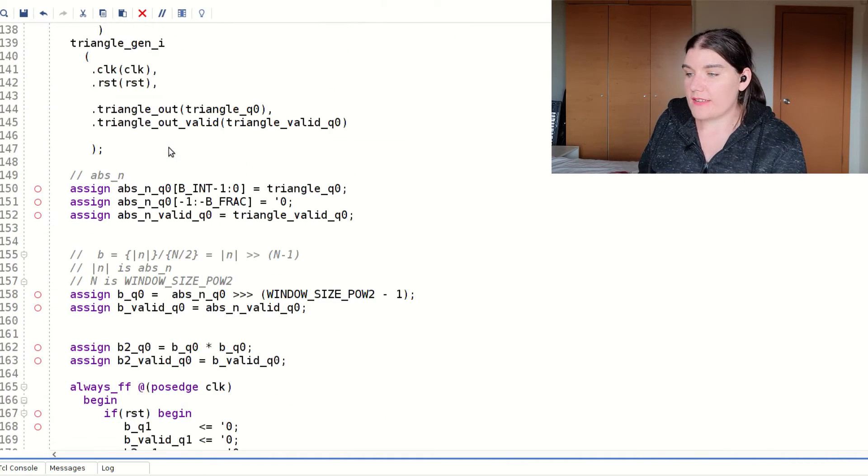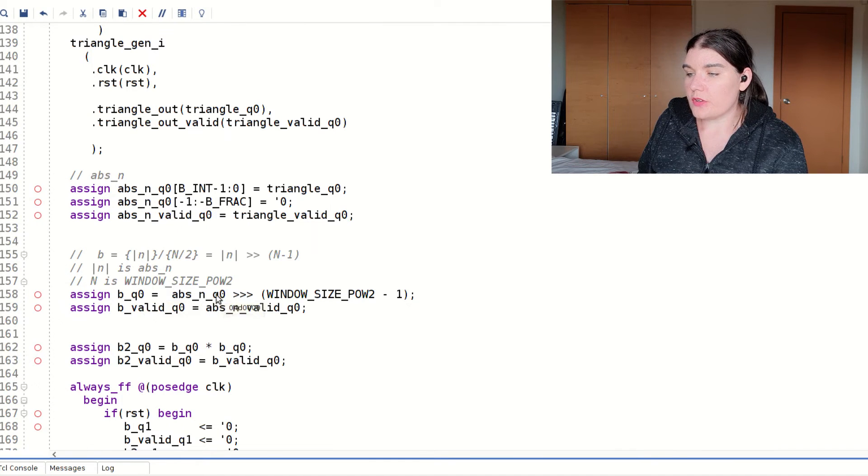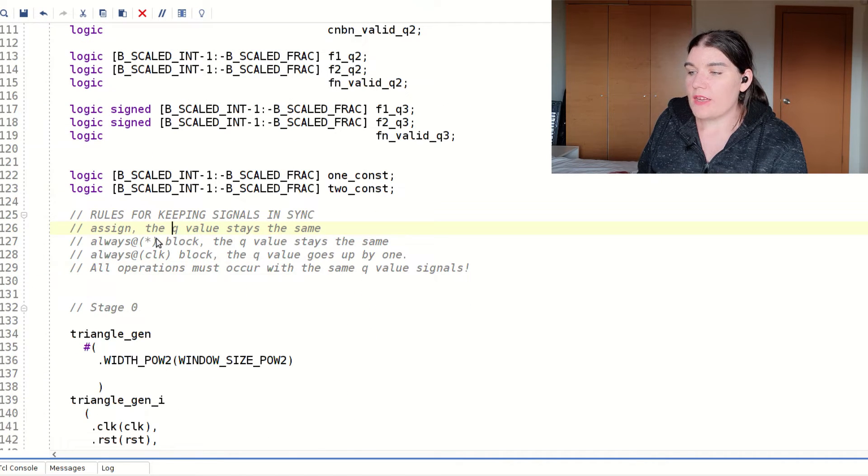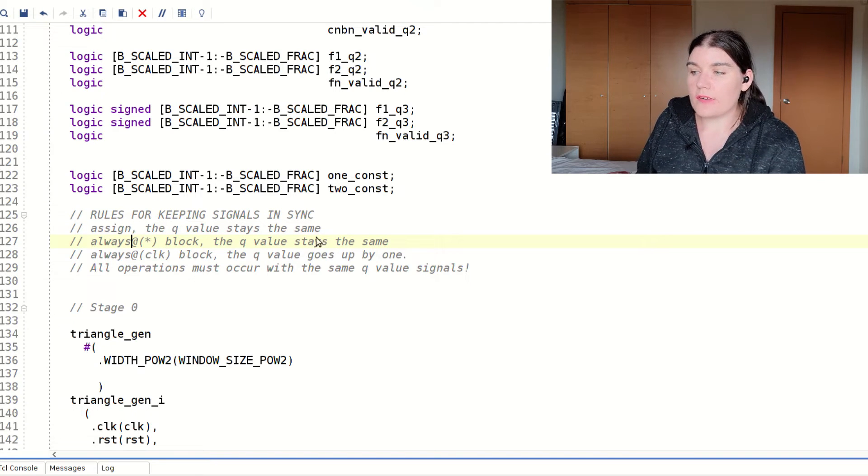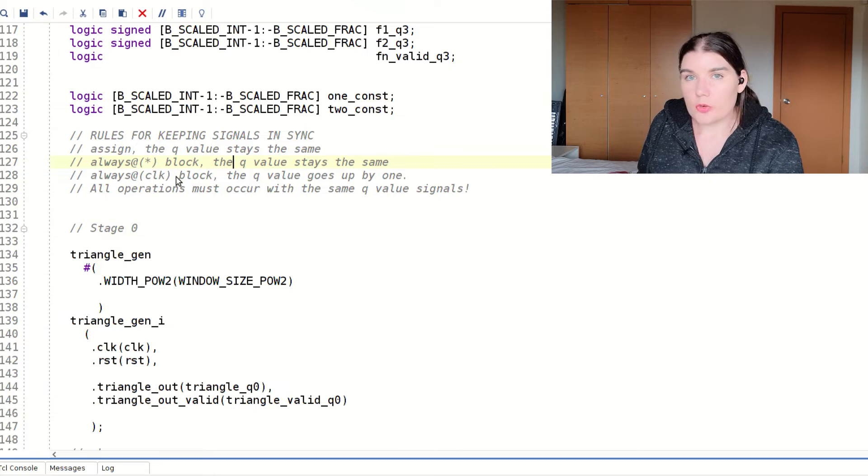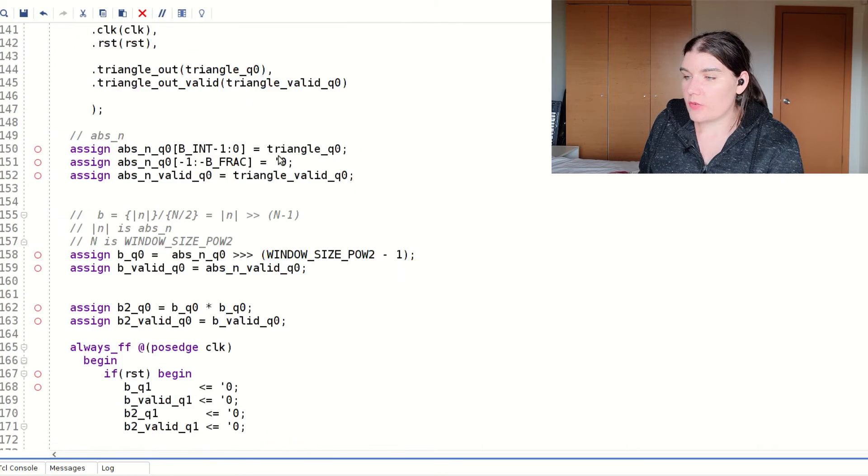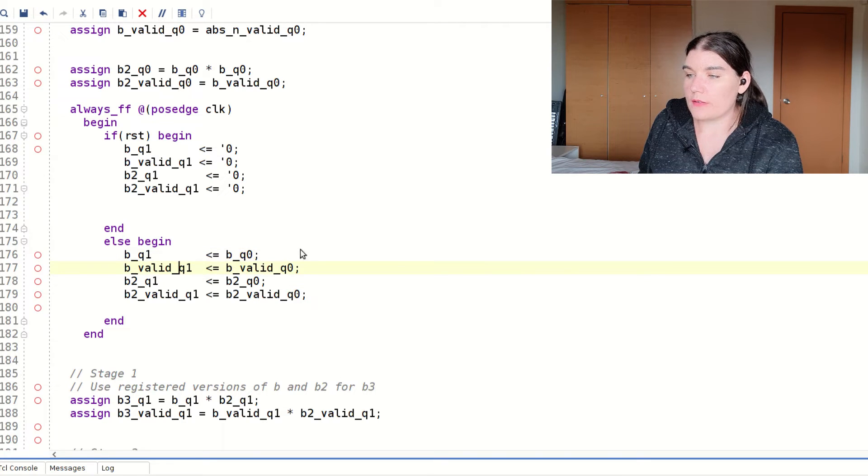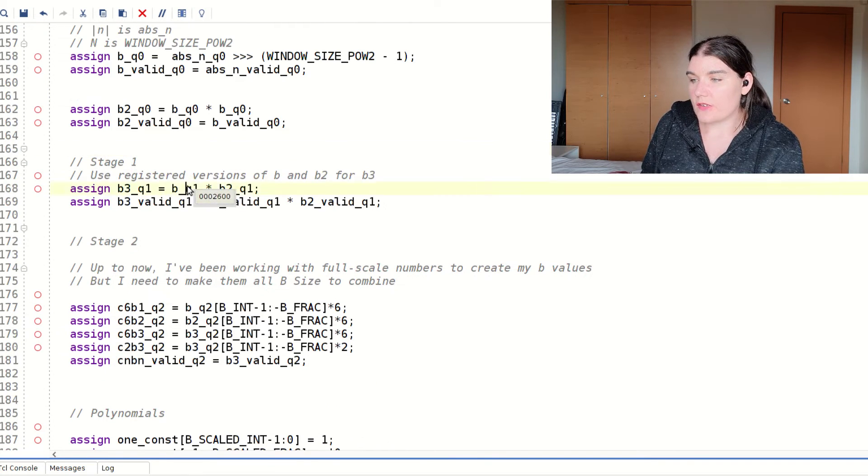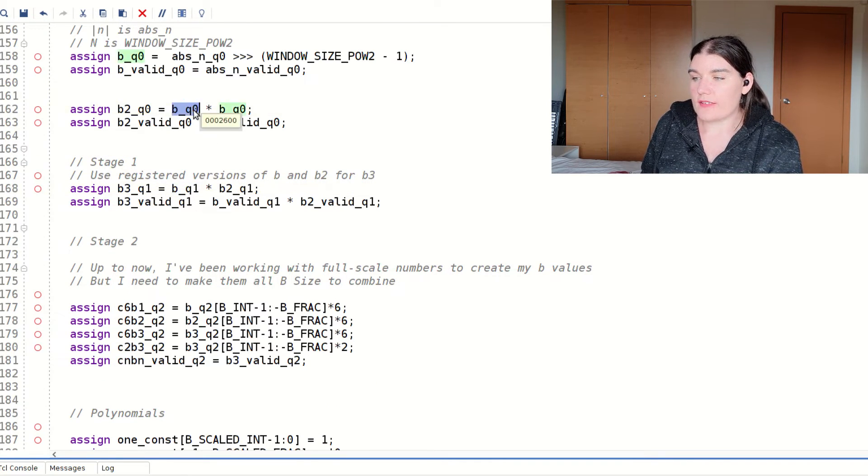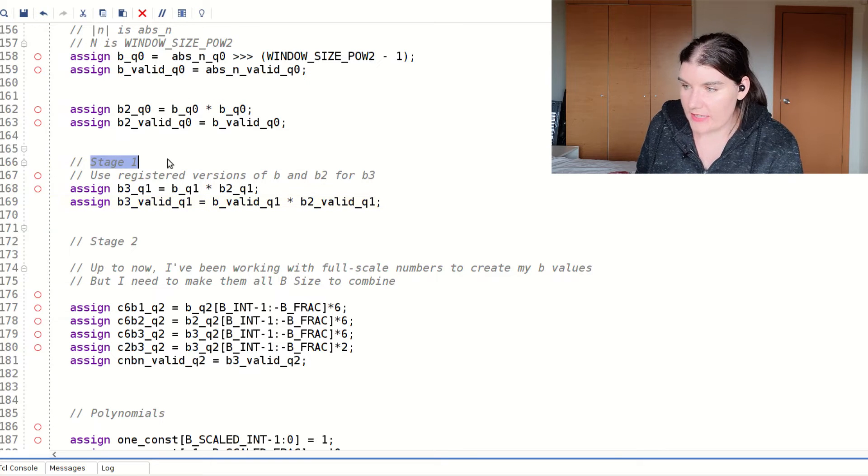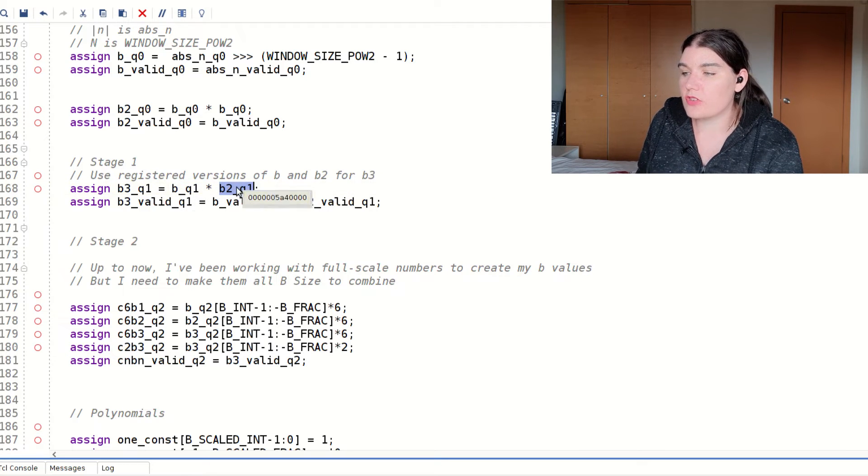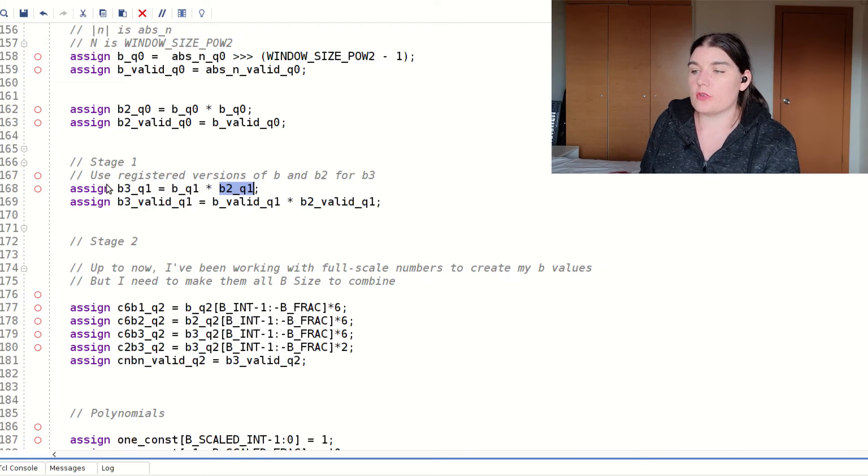If you do an assign, the q value stays the same. And you can see that here. So b q0 is abs_n q0, b2 q0 is b times b. So when it's in assign, the q value stays the same. If it's a combinatorial always block, the q value stays the same. And in a clocked always block, the q value goes up by 1. So that's why you can see in here q becomes q1, q becomes q1. I'm going to delete that because I already have it at the bottom. So this signal is the registered version of that signal. So now in my next stage for my b cubed calculation, I'm using the registered version of b and the registered version of b squared in order to produce b cubed.